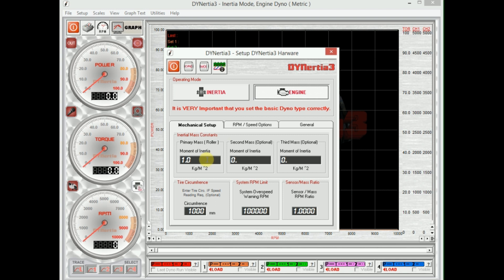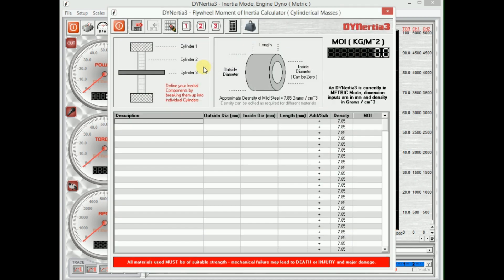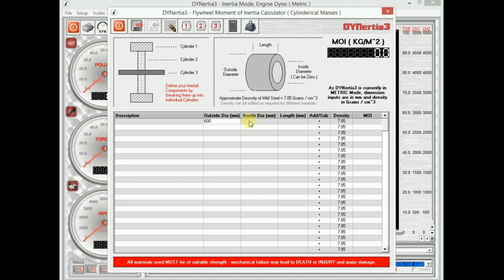First thing we need to do is tell the system the moment of inertia, so the inertia of our flywheel. That's easy with this little calculator. For our main flywheel, let's say it's a go-kart dyno. We've got a 600 millimeter flywheel, it's got a 50 millimeter shaft through the middle of it, and that flywheel is 45 millimeters thick.